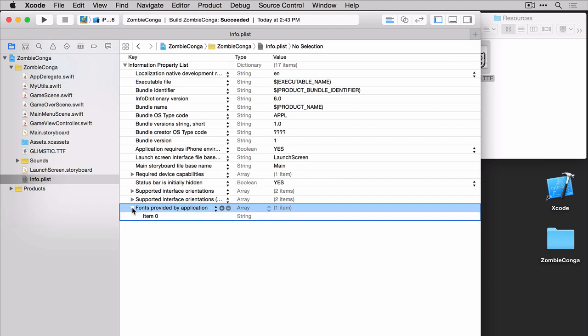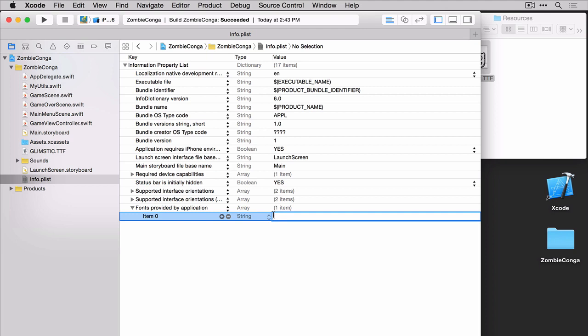Expand this and you'll notice that you have item 0 of type string. Now all you need to do is type in the font name or actually the file name.